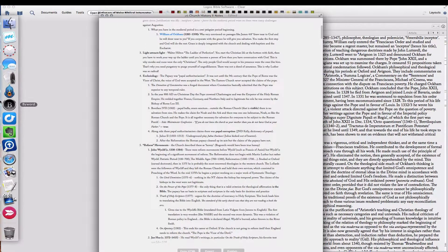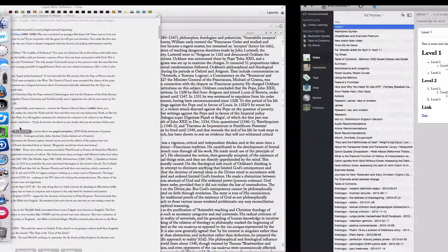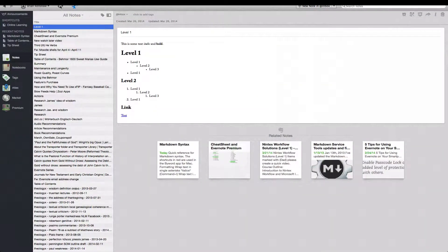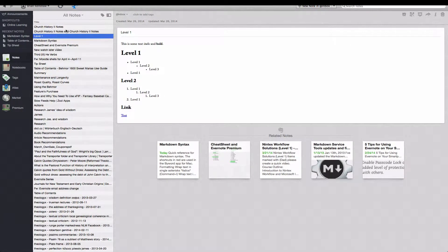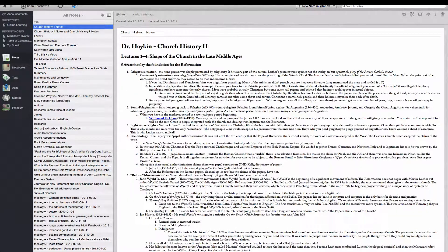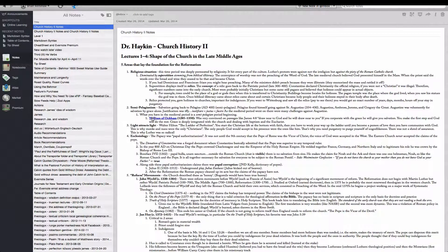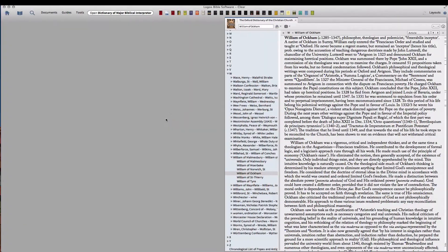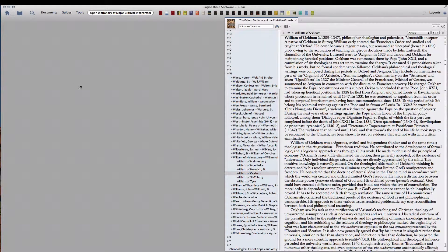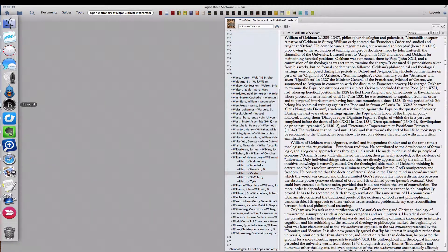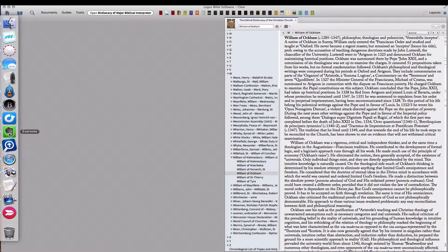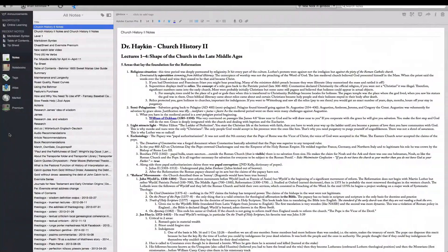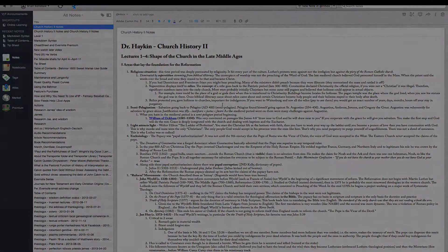And if we go to Evernote, notice we have our church history notes. And we have our William of Ockham clickable, and it takes us right to Logos. This is nice when you're reviewing later and you want to look up some key people in your notes.